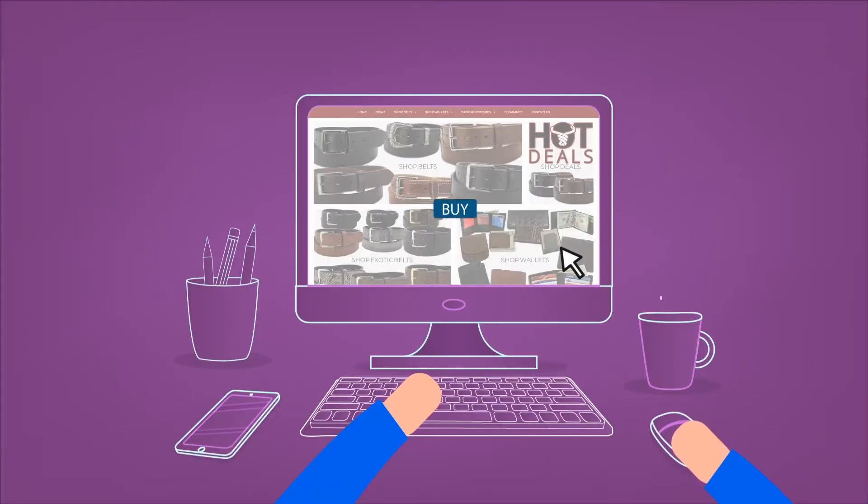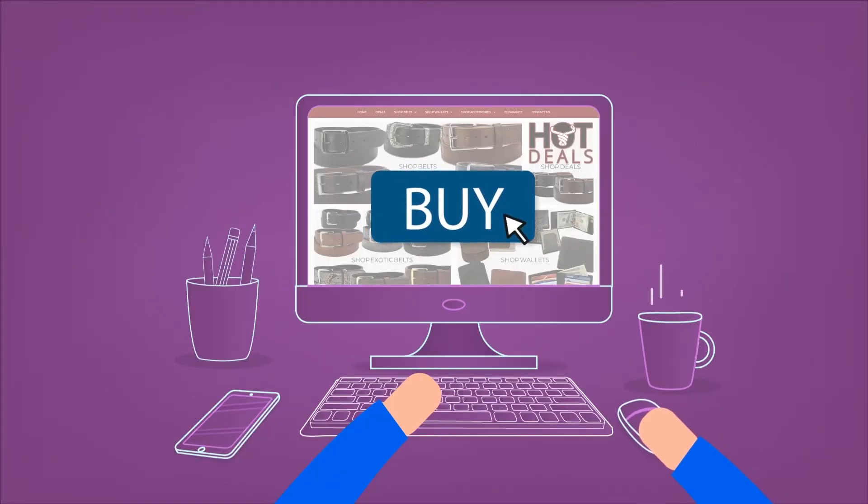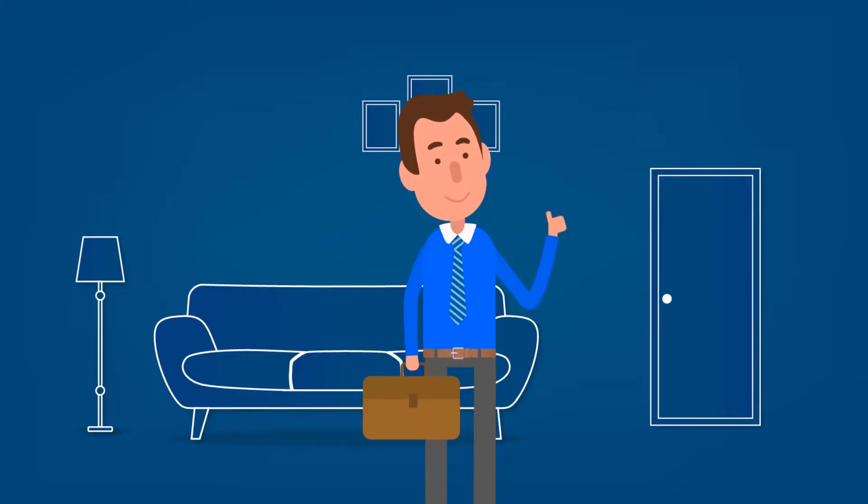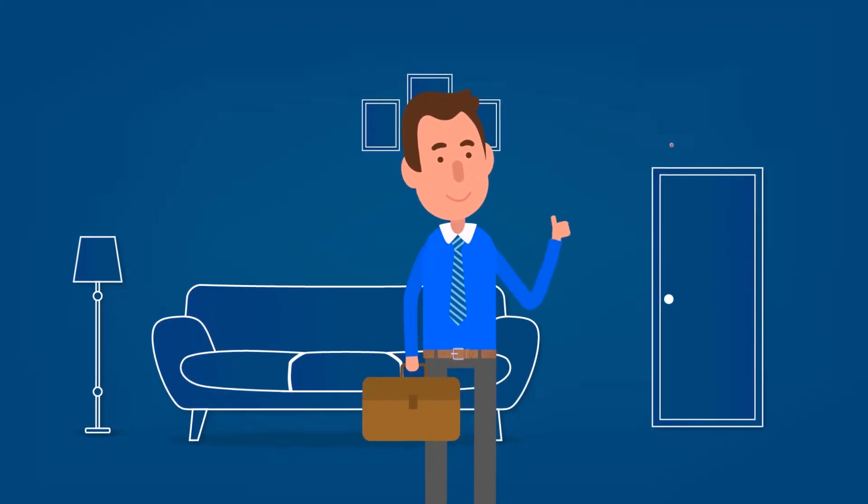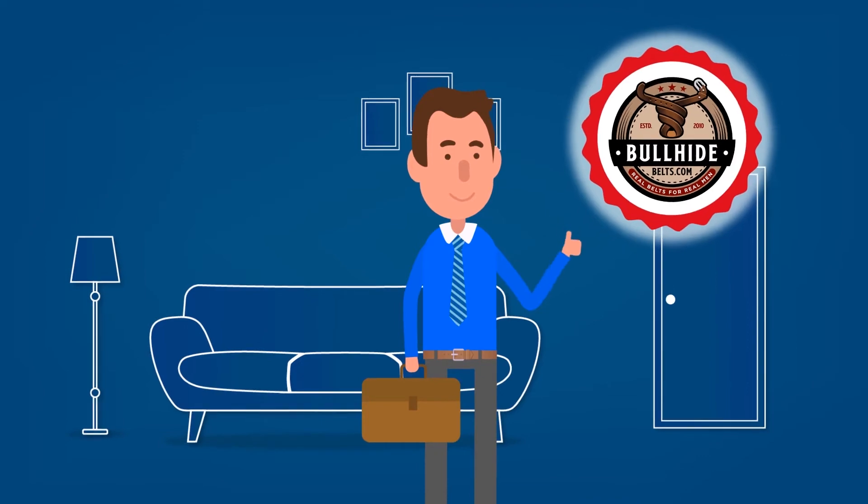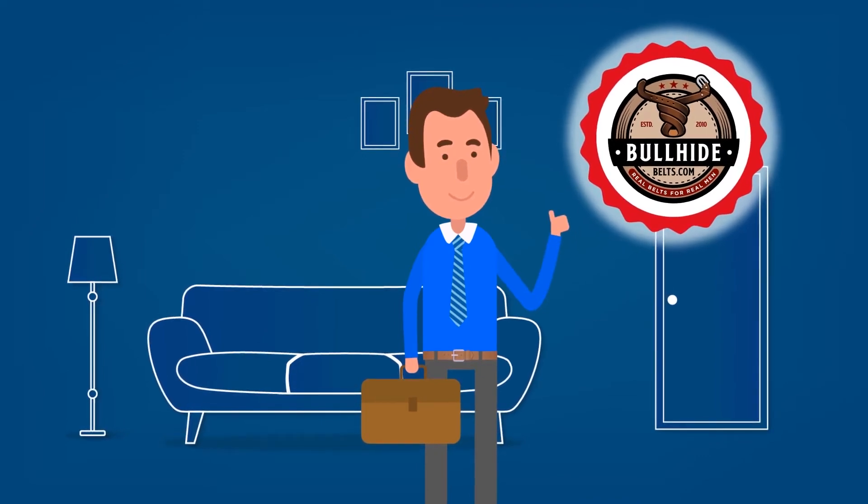He buys them both at a great price, receives the items in the mail, and now goes to work more confidently wearing his new USA-made belts by BullhideBelts.com.